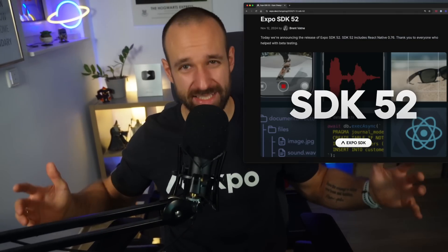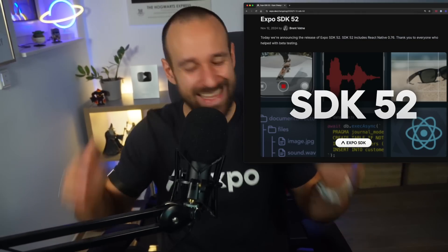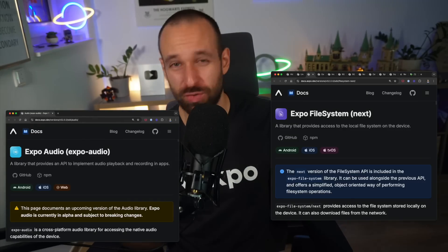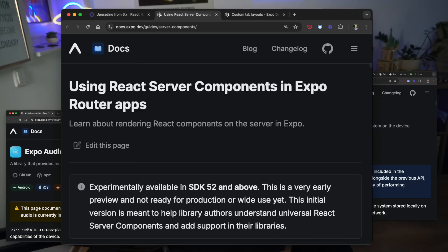The new Expo SDK 52 was just released and is nothing but a joy to read through for every React Native developer. From new libraries to major improvements and groundbreaking changes, this release is the biggest release in Expo history.